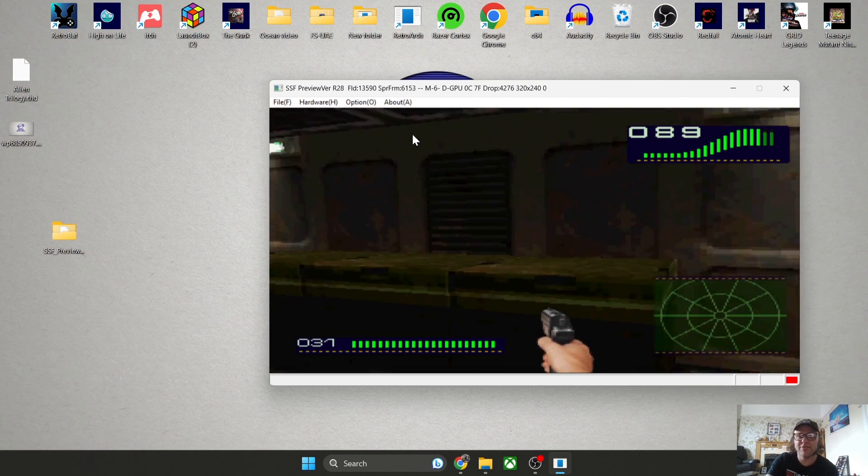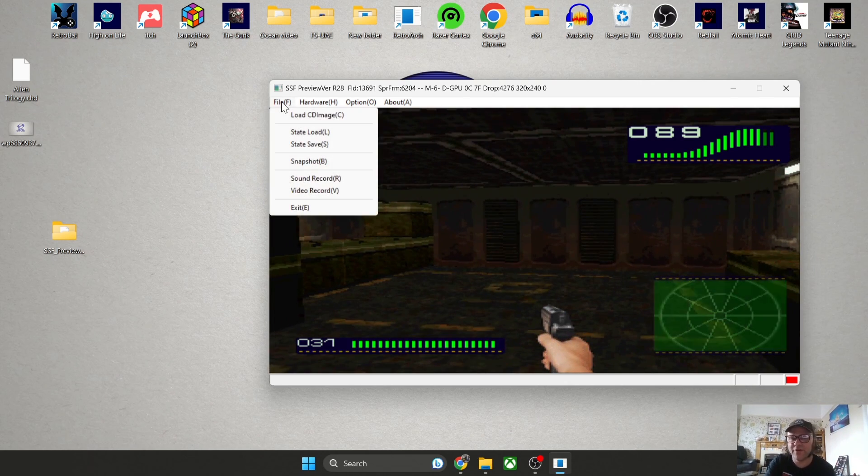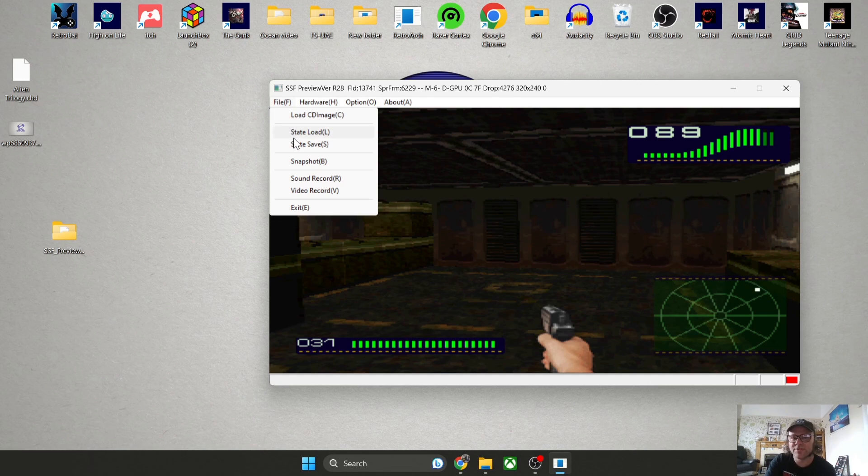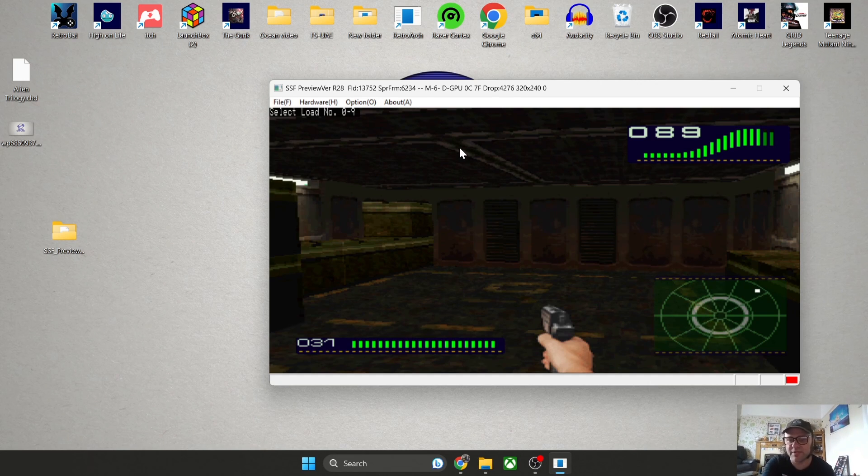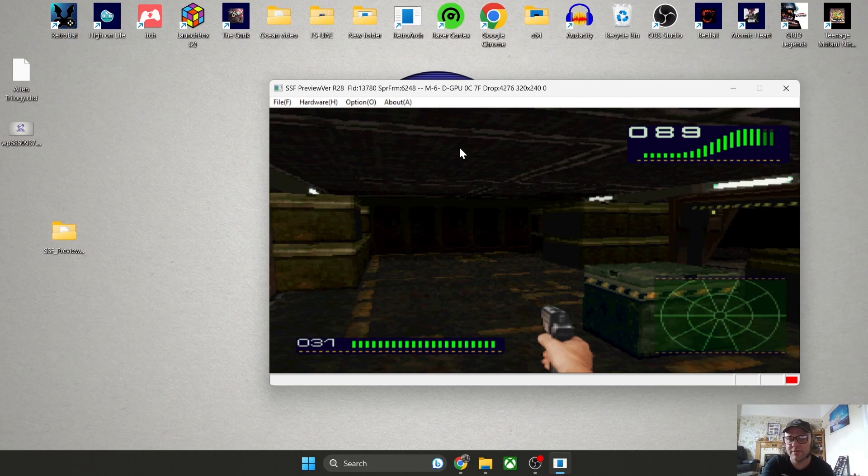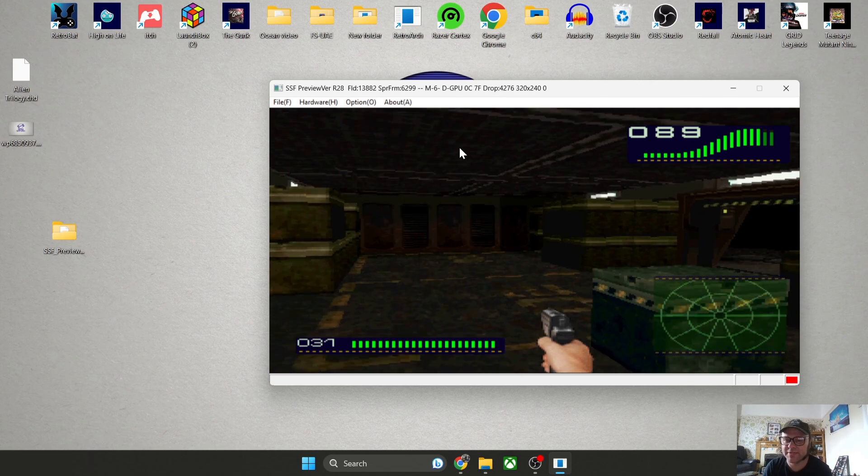To load that back up, I'm going to go back to File, State Load, and it's asking us for the number. So I'm obviously going to type in zero and there we go, it's taking us back to that zero save state.